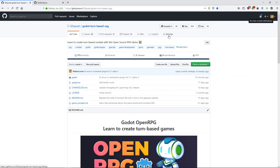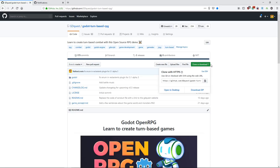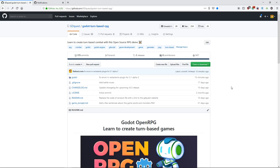In order to follow along you'll need to go to the OpenRPG project — you can download it as a zip file and open it in Godot 3.1. We are working with Alpha 3 and we're going to upgrade it to 3.1 beta.